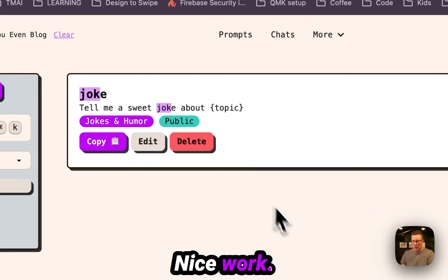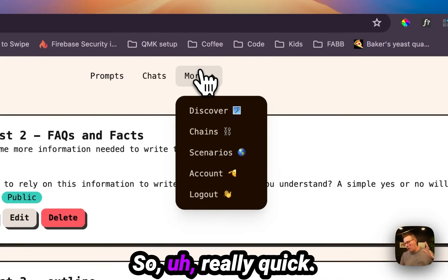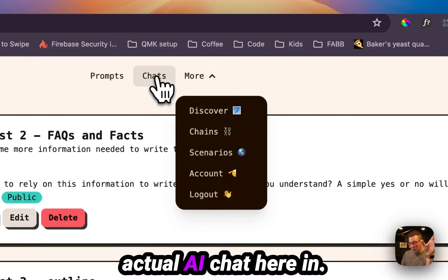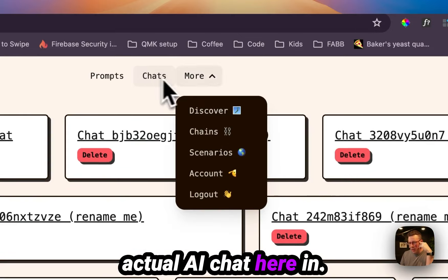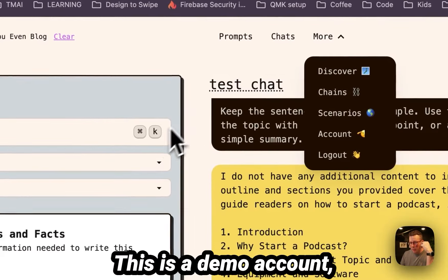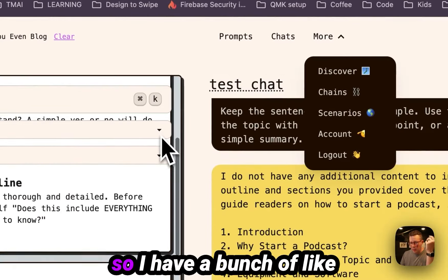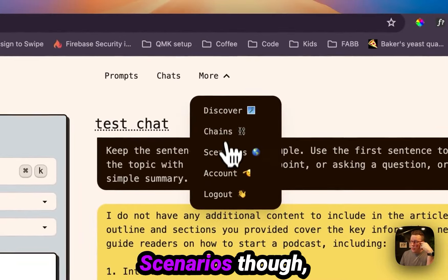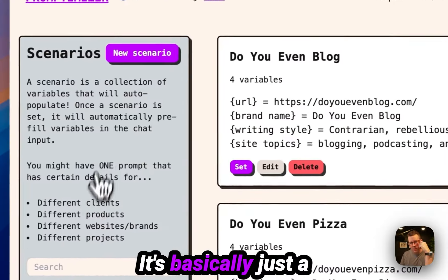Really quick, these other ones, we'll show you the actual AI chat here in just a minute as the demo account. So I have a bunch of like weird chats at the moment.